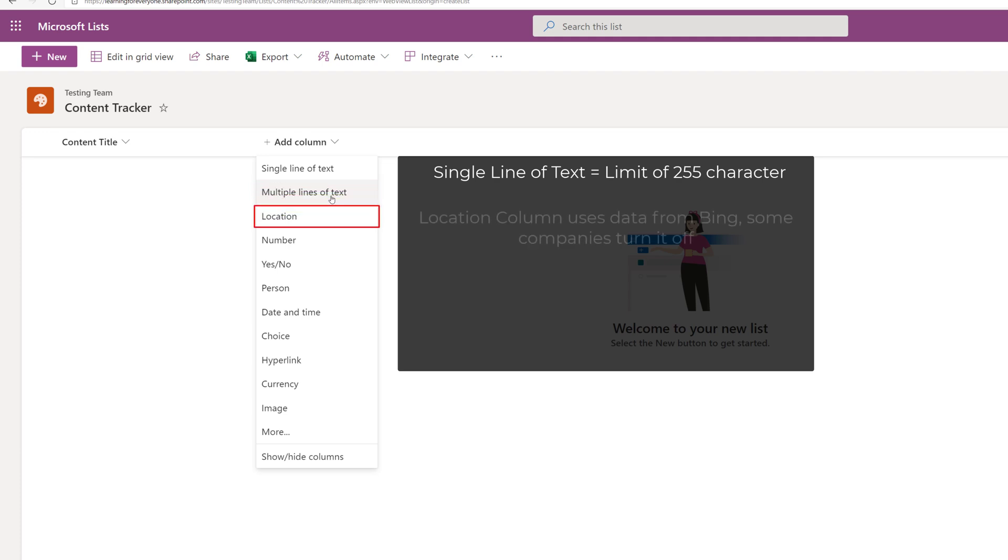The location option will pull information from Microsoft Bing for the location and your organization may or may not have disabled this ability.